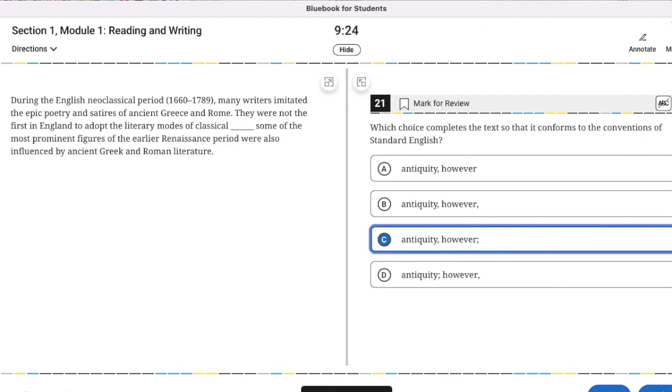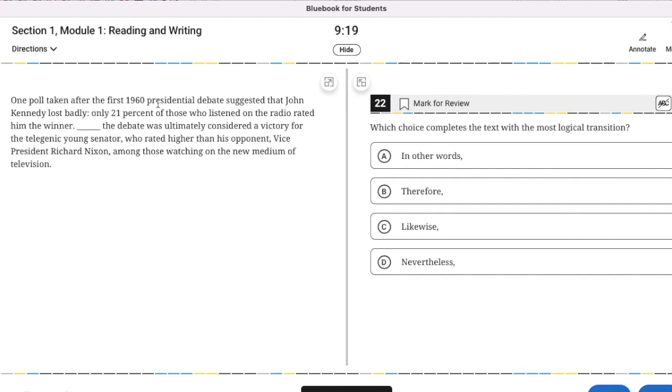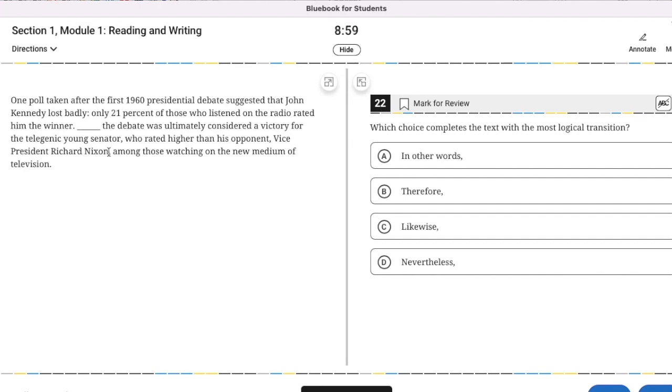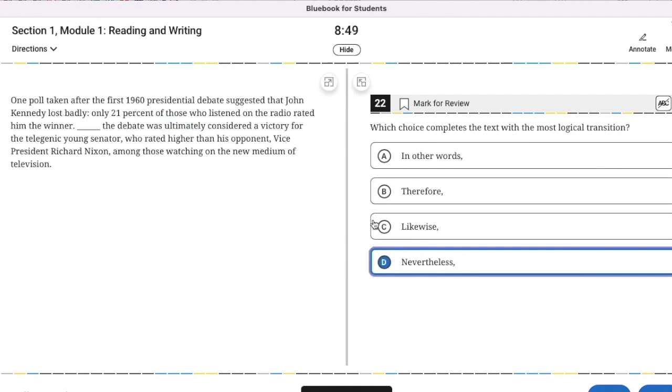Transition word. One poll taken after the first 1960 presidential debate suggested that John Kennedy lost badly. Only 21% of those who listened on the radio rated him the winner. However, the debate was ultimately considered a victory for the telegenic young senator who rated higher than his opponent Richard Nixon among those watching on the new medium of television. One poll, we have a contrast. Nevertheless, he was ultimately considered the winner.